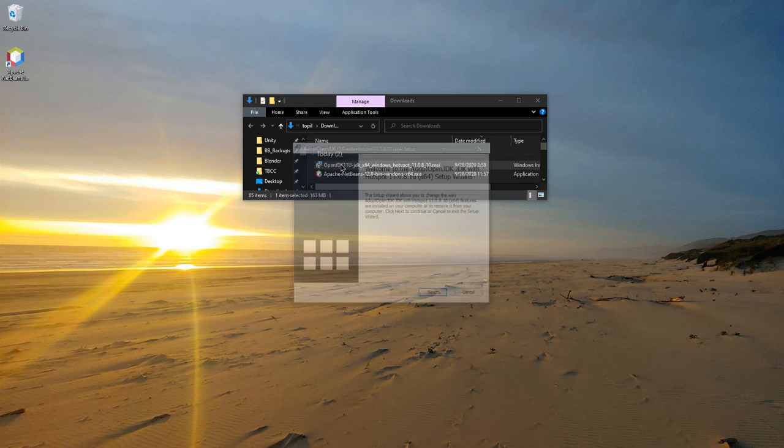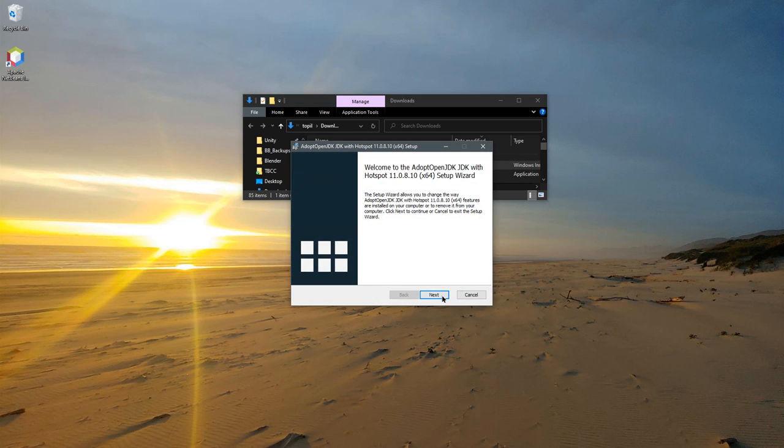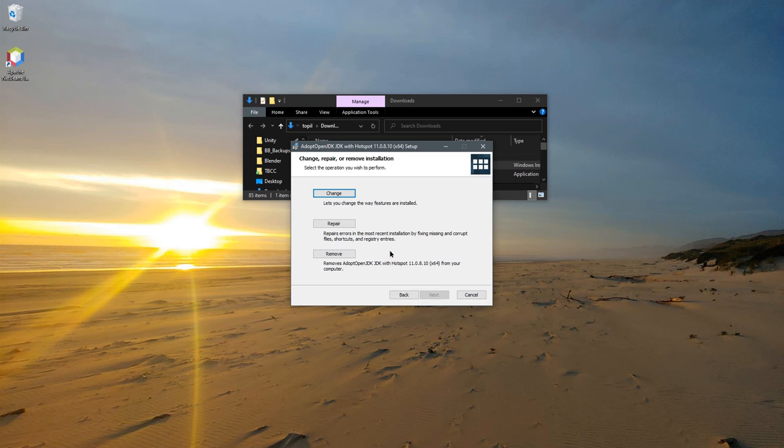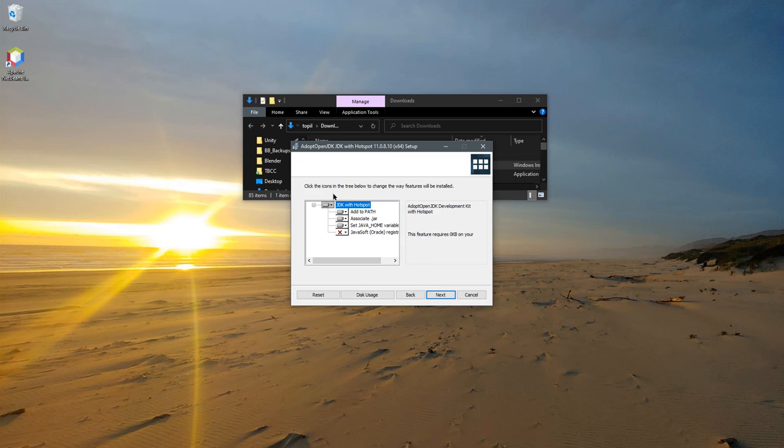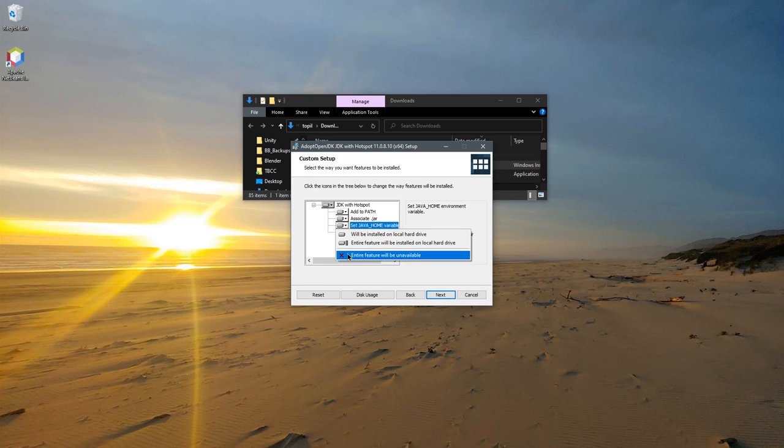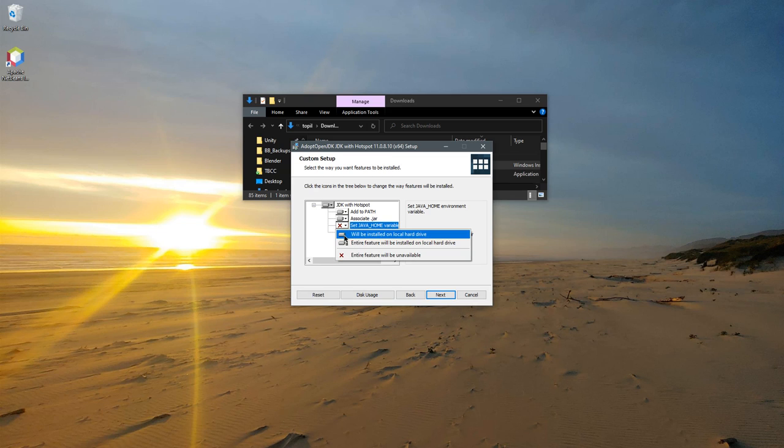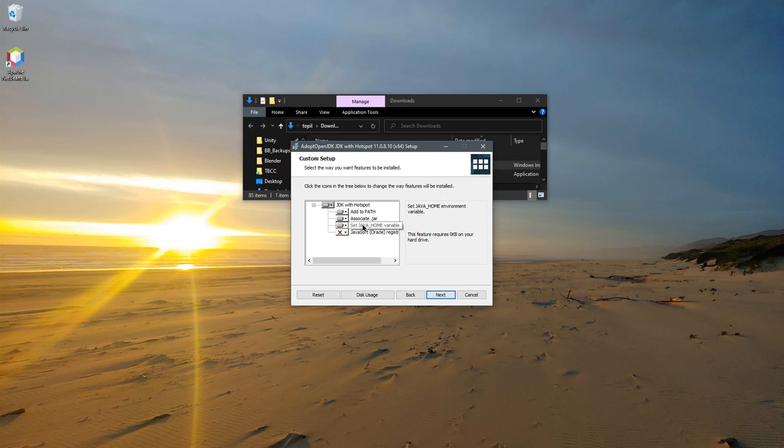On Windows, there is one thing I did have to choose. This set java home variable was not enabled by default. So I had to go install on the local hard drive. That's super important.